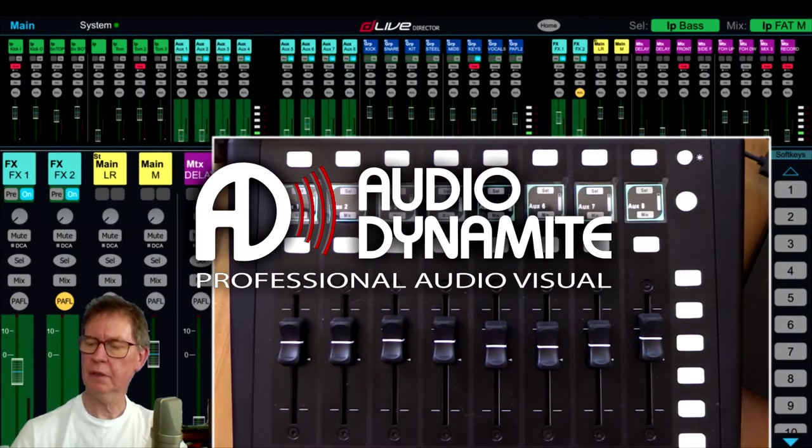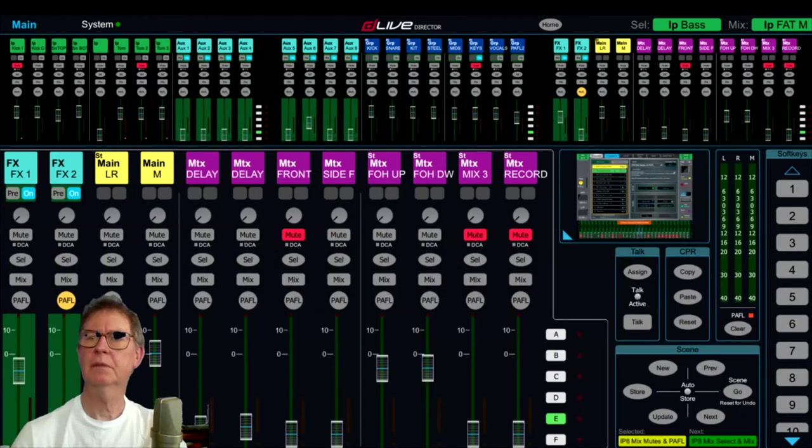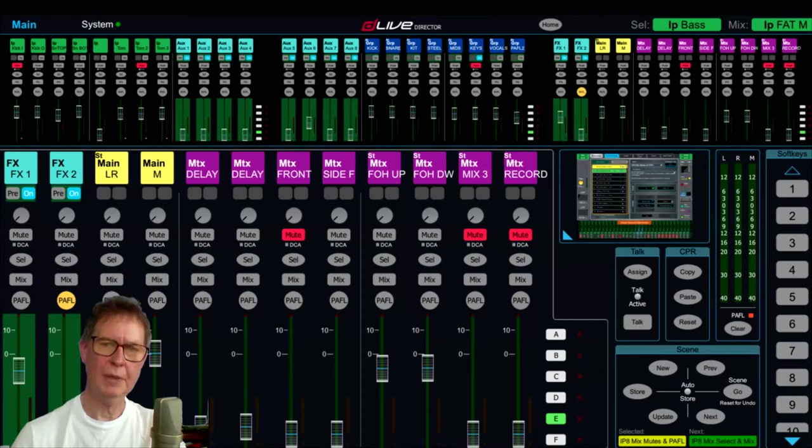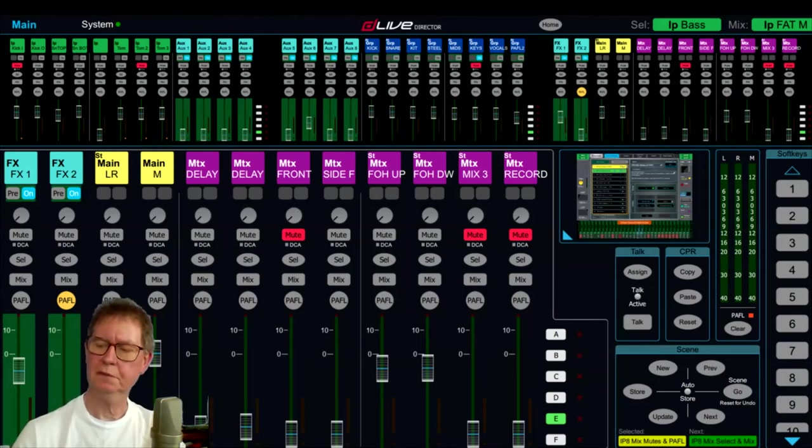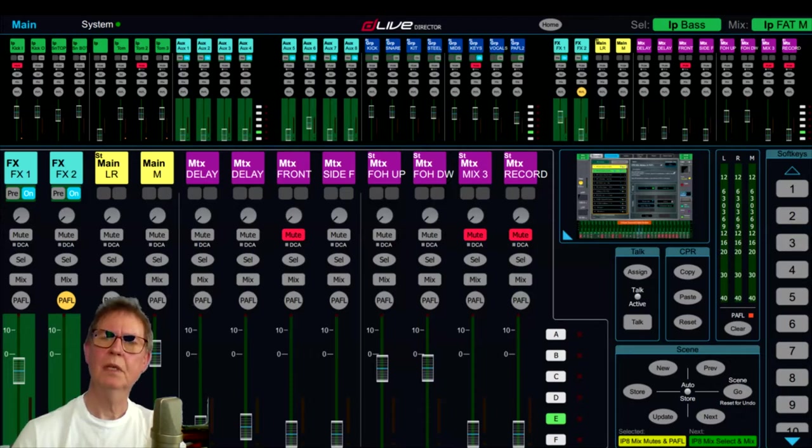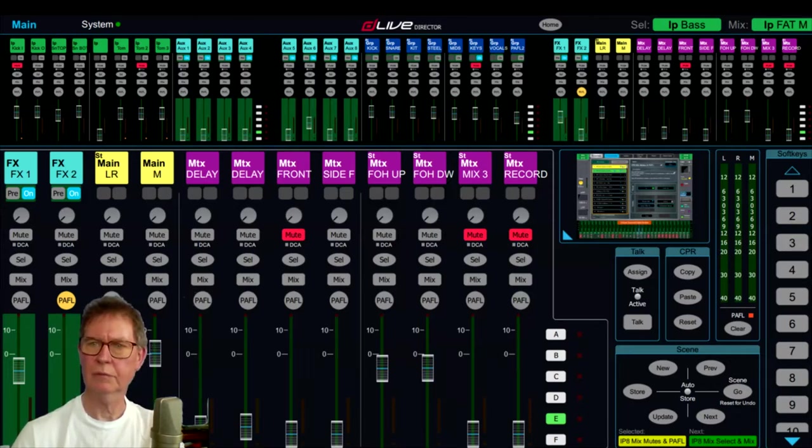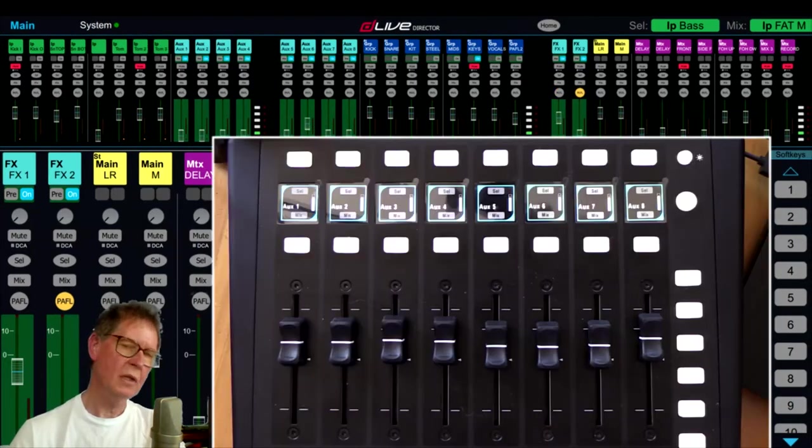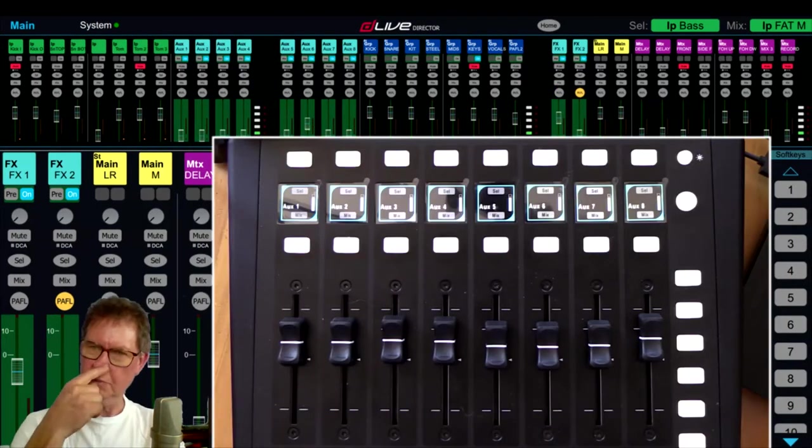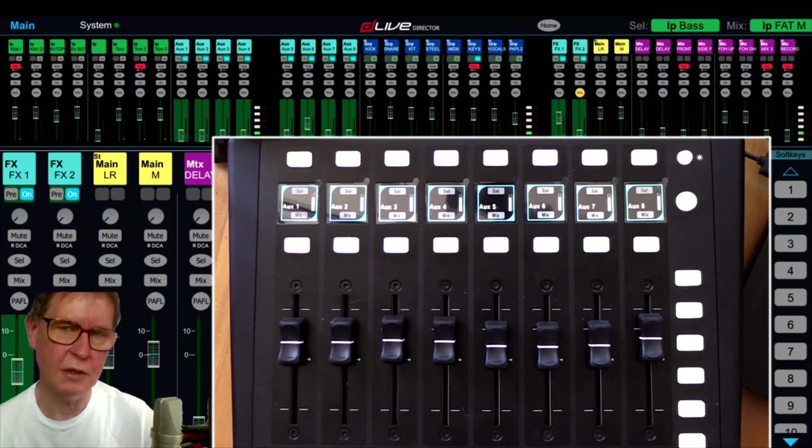Okay, so you can see here in the background we've got Director software set up, and I've got it on a layer that shows a bunch of auxiliaries, some inputs from accessories, some groups, some effects there, and some matrix outputs.